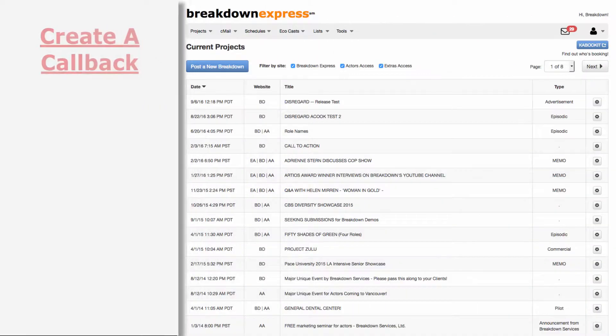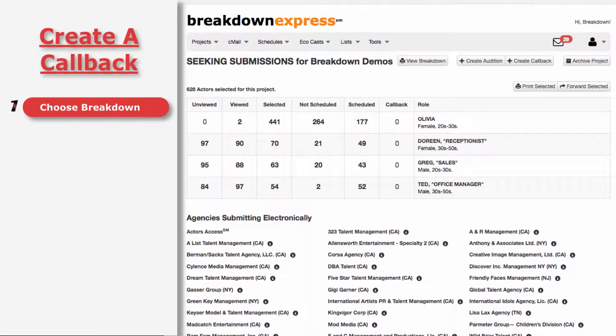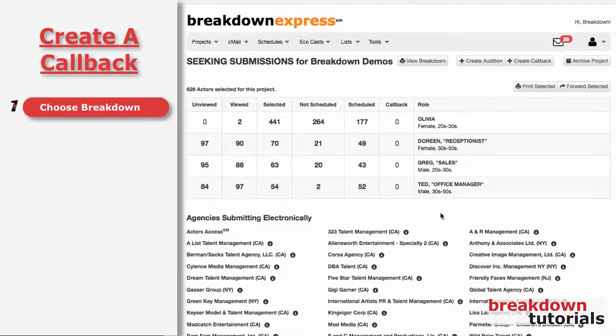Next, click on the title of the breakdown you want to schedule a callback session for. In order to create a callback, actors in previous audition schedules must be marked for callback.